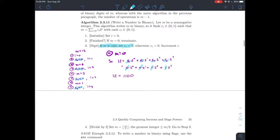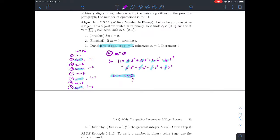We did an example last time: the binary expansion of twelve is one-one-zero-zero. Reading that, starting from the right, this is the coefficient on two to the zeroth power — the ones place. This is the coefficient on two to the first power, this is on two to the second, and this first digit is the coefficient on two to the third power, the highest power of two that appears.